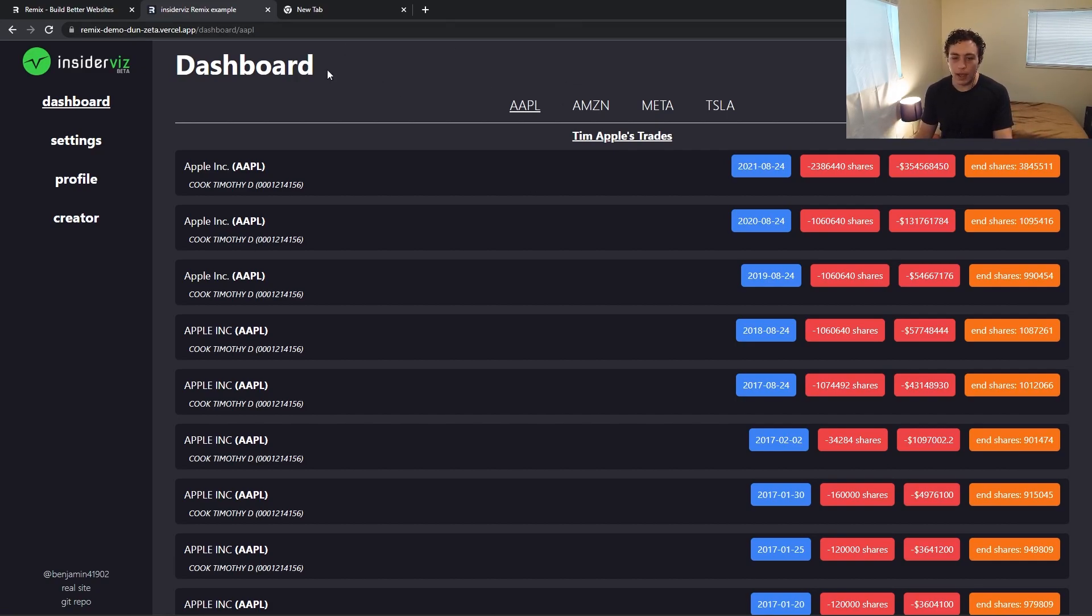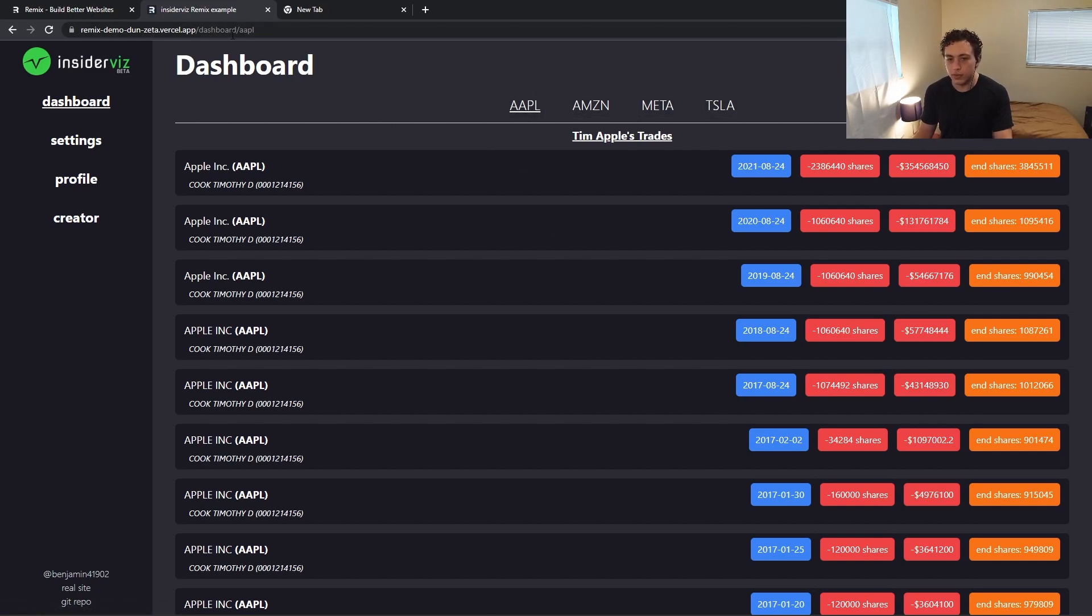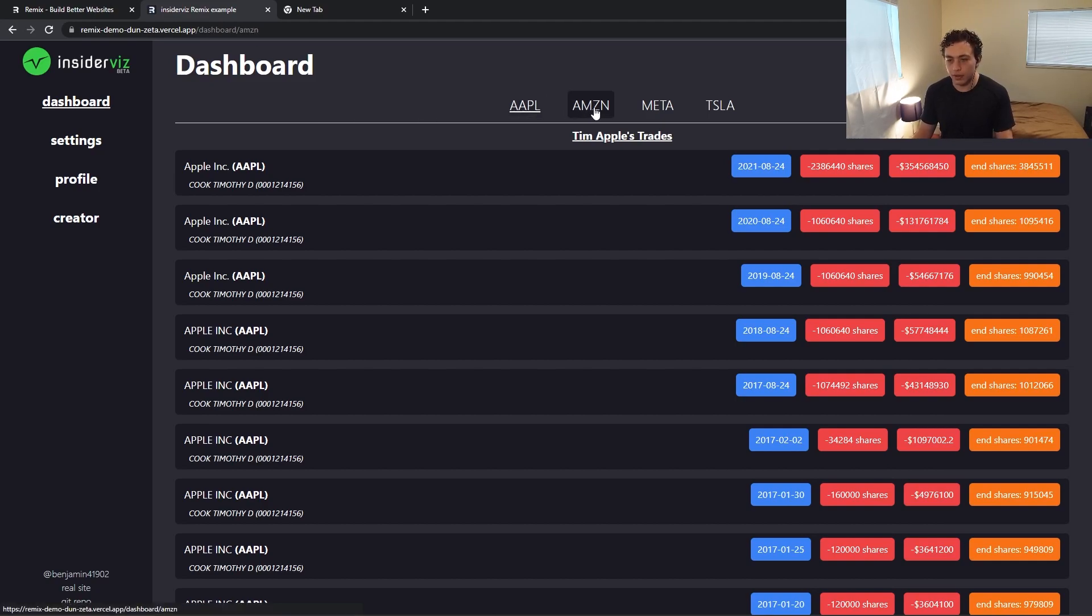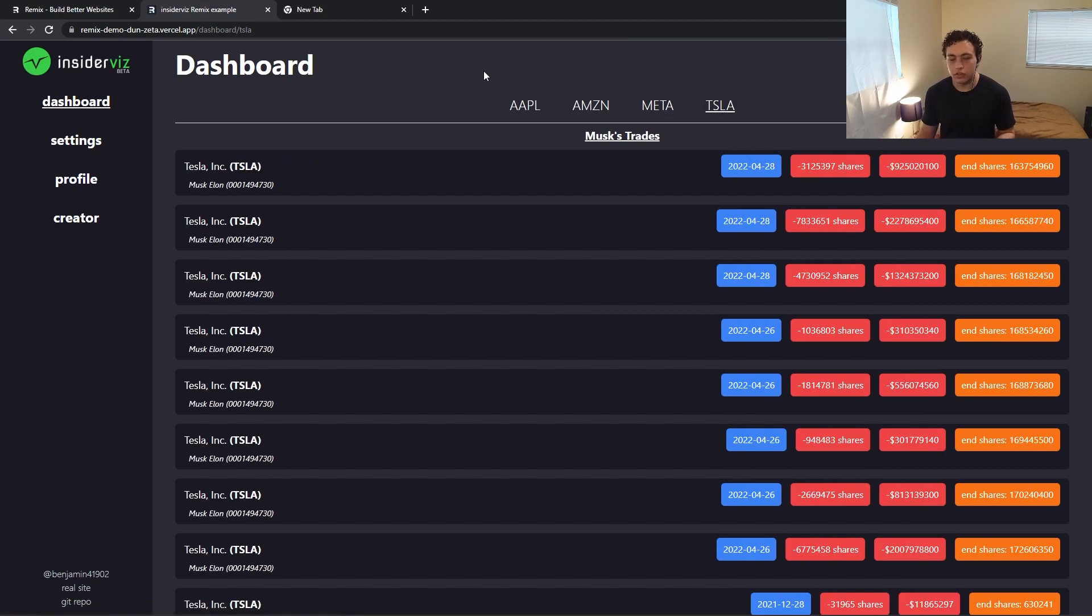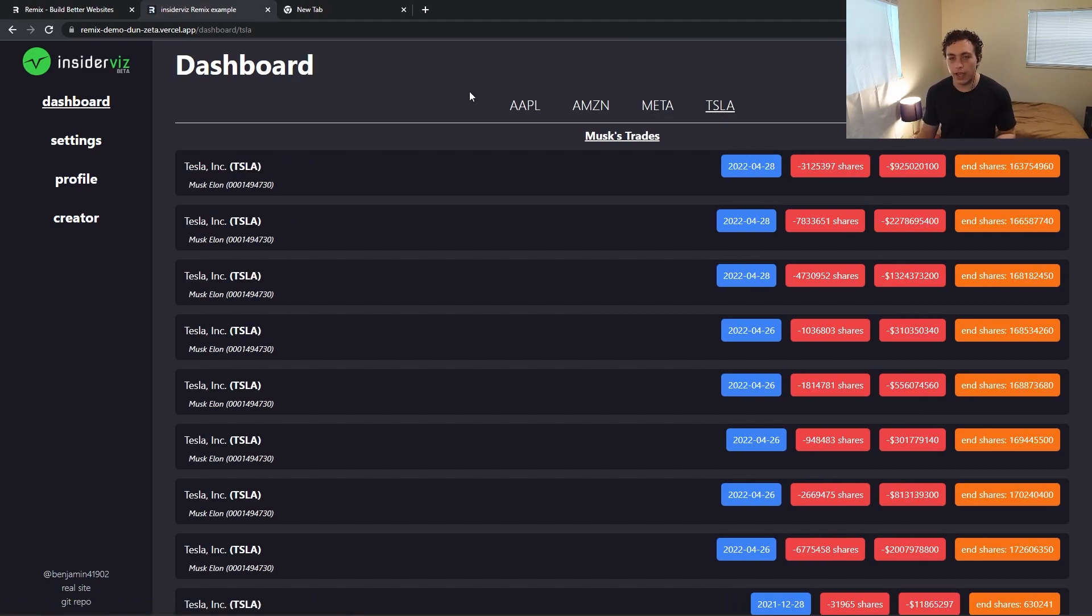So I took this data and I created these four sub pages within this dashboard. So I have this dashboard page, which is just the route here, and then within dashboard, I have Apple, Amazon, Meta, and Tesla. So I'll show you how I actually implemented that in the code in a moment here,